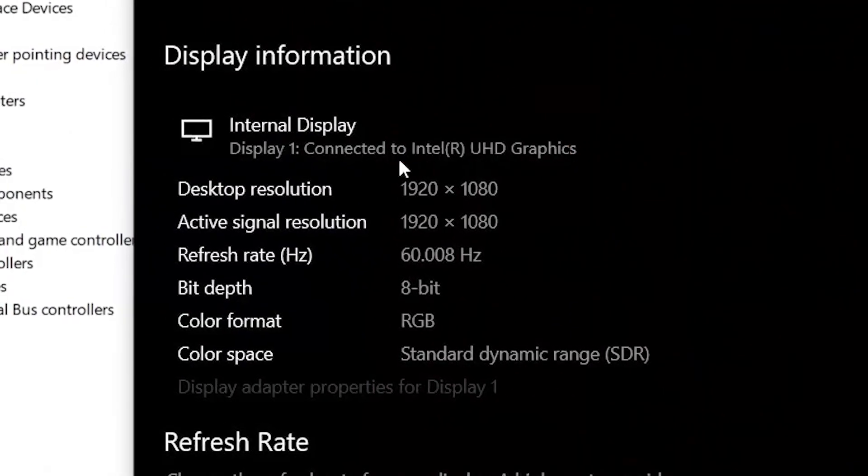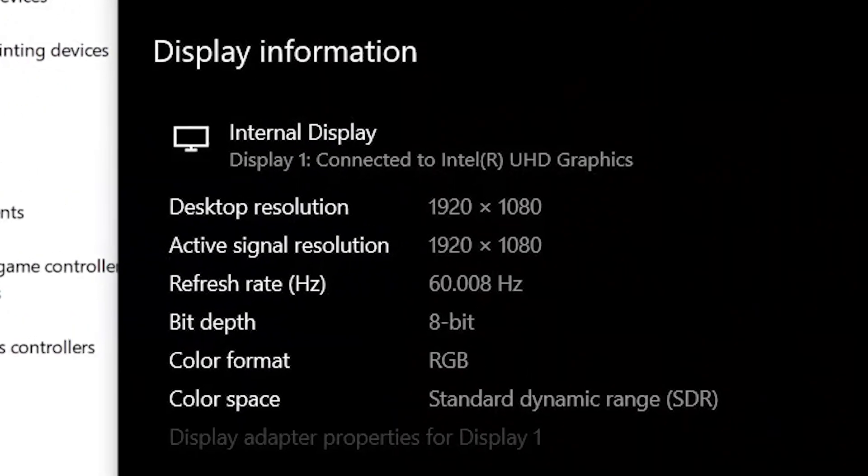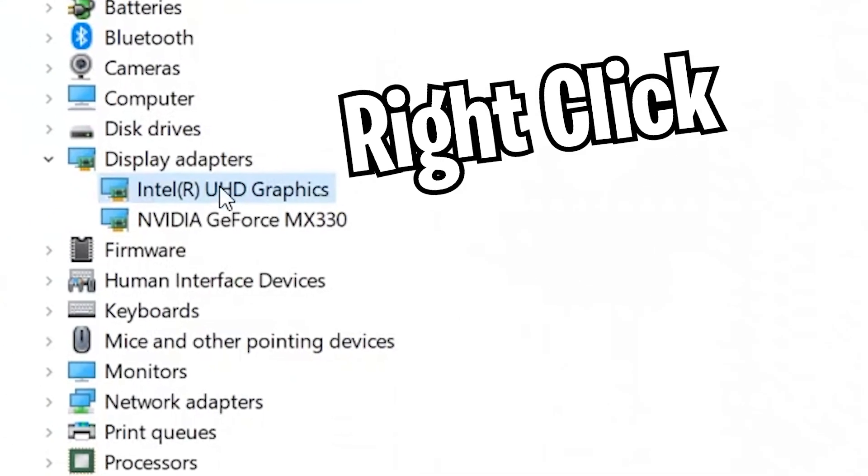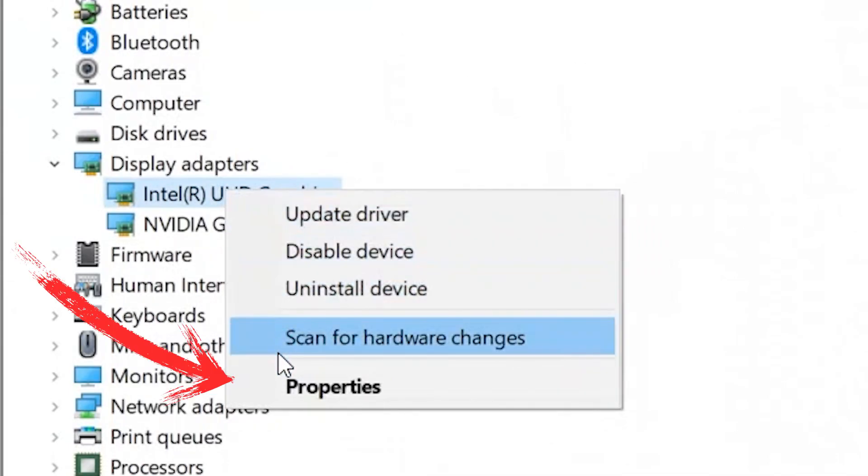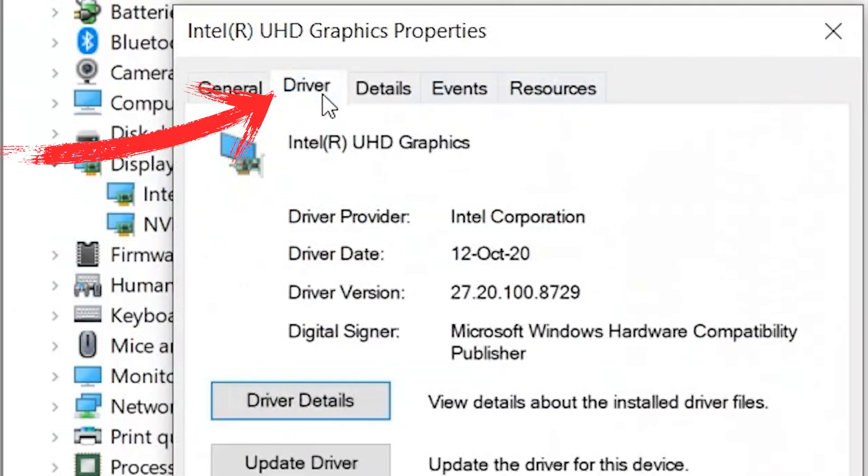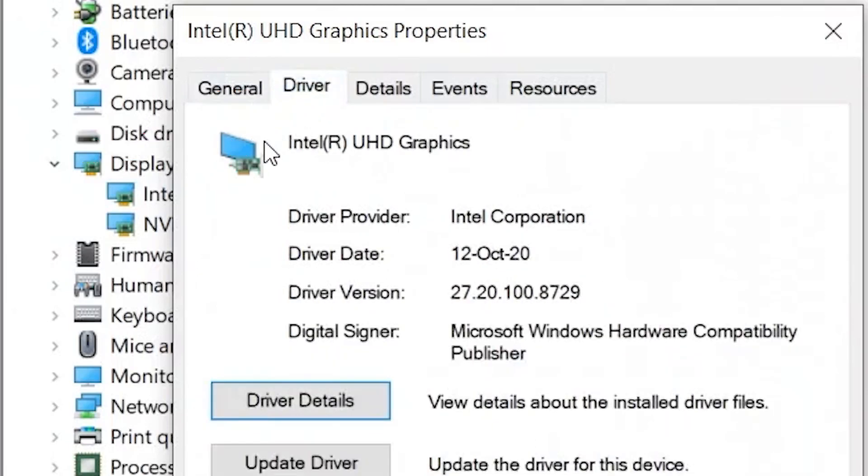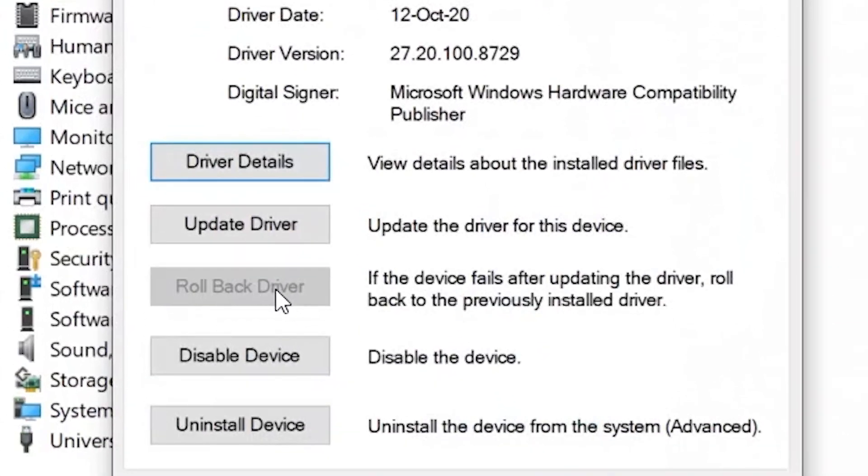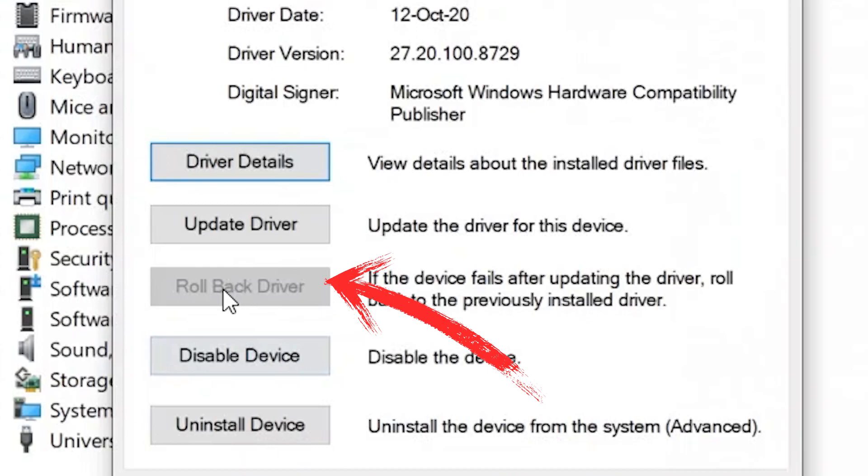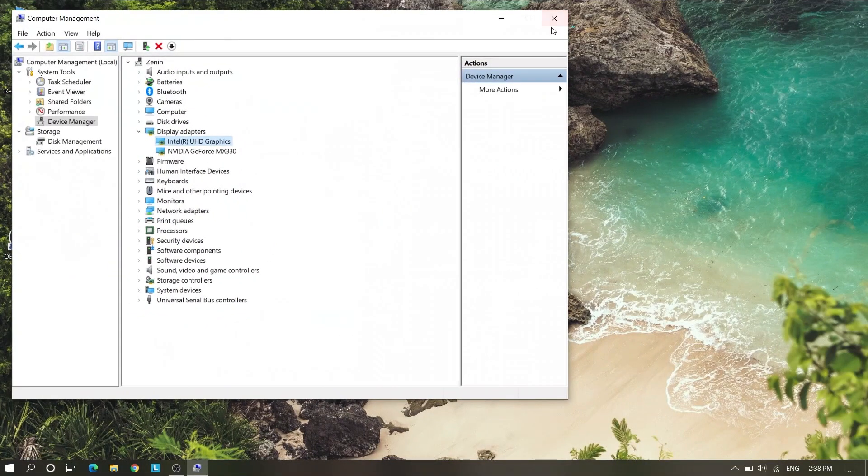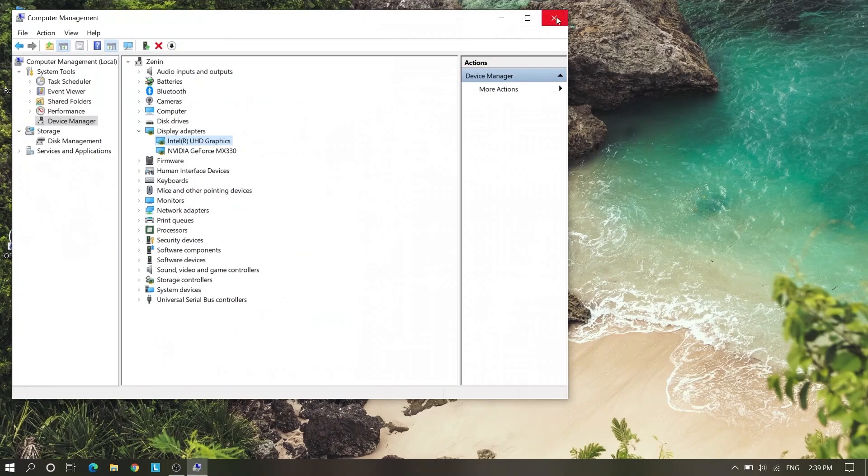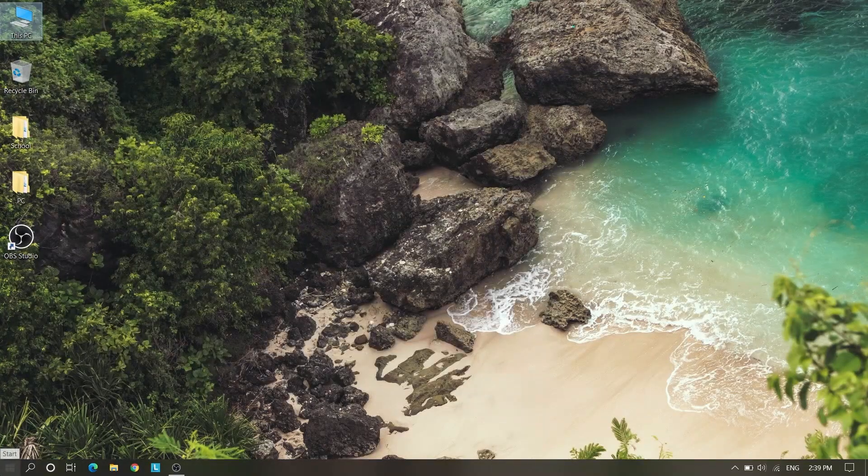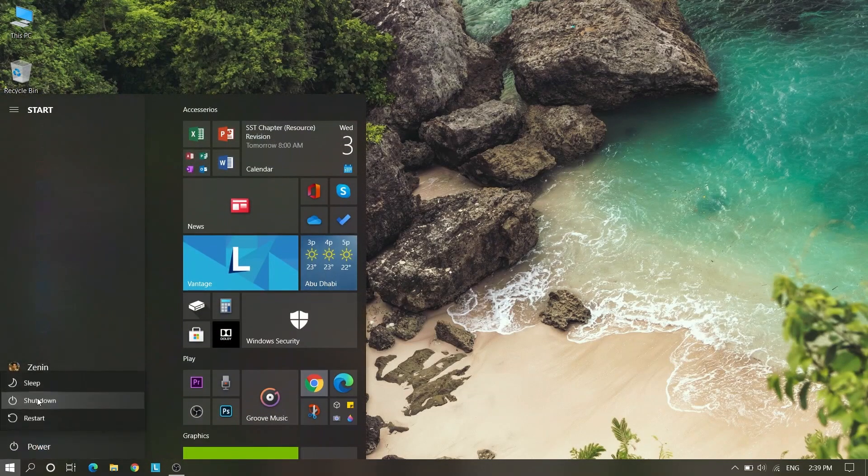Our display is connected with Intel UHD Graphics, so we need to go to Intel UHD Graphics, right click and go to Properties, then Driver. On down you will see Rollback Driver. Rollback driver means if your device fails after update, the driver will roll back to the previously installed driver and reboot your PC. Hopefully that will work.